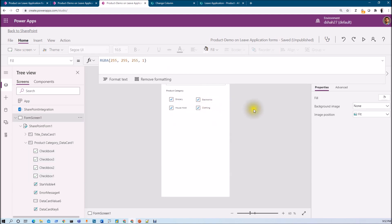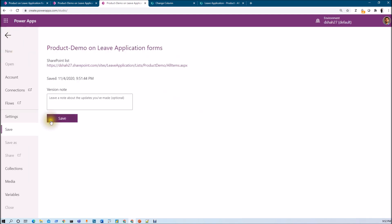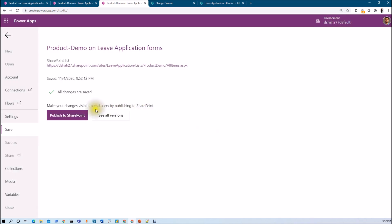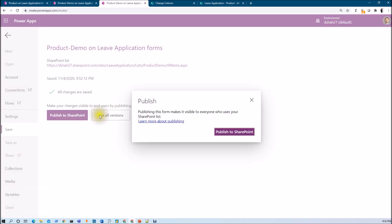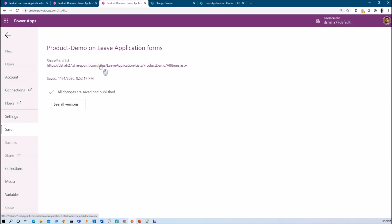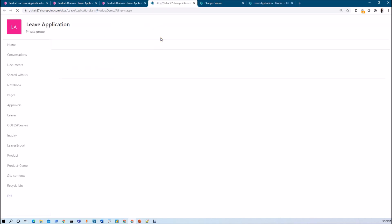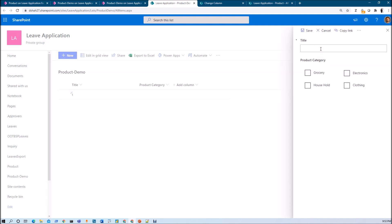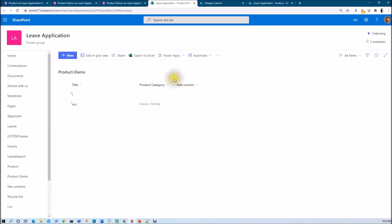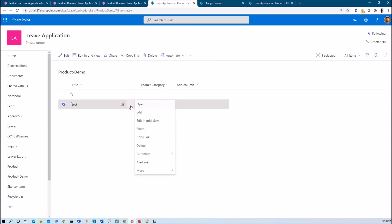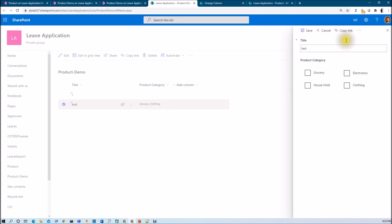I'm publishing this form to SharePoint. Now let's open the SharePoint list and check the result. I'll add a test entry, select two values, and hit Save. You can see the values have been stored successfully. Now let me open the edit form — and you can see that during edit time, it does not automatically check the values that were stored.